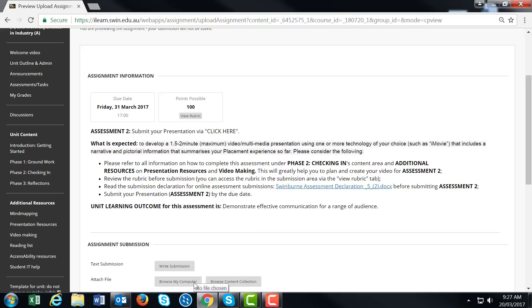Insert the URL in the Word document so your academic supervisor can access your video or presentation online. This allows the rubric to work properly and enables feedback.